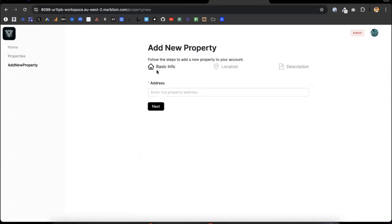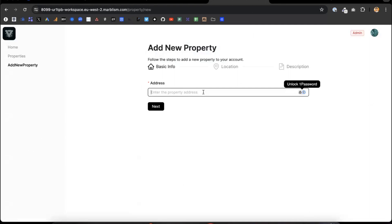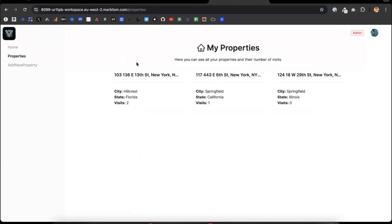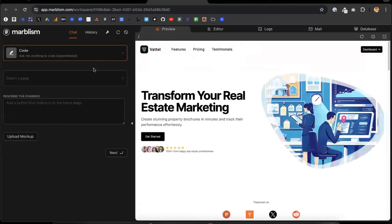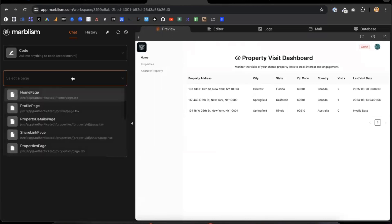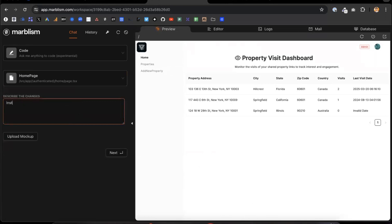Then you can add a new property with basic information about the address, location, and description. And here you can see some of the properties. As you can see, all the backend and front end works, but it's not maybe the best design. That's why it's important to work on your app and iterate. This is the workspace where you can prompt the AI to make changes. So for example, instead of a table listing the properties, I want to display the properties with cards.